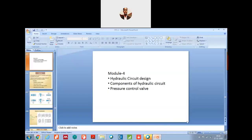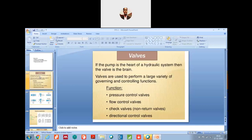Whenever you talk about valves, I advise you to remember your normal taps used at home — that itself will tell you the functions. If the pump is the heart of the hydraulic system, the valve is called the brain of the hydraulic system. Valves are used to perform a large variety of governing and controlling functions. Valves used to control the pressure of the system are called pressure control valves; valves used to control the flow are called flow control valves. Check valves are also called non-return valves or foot valves.